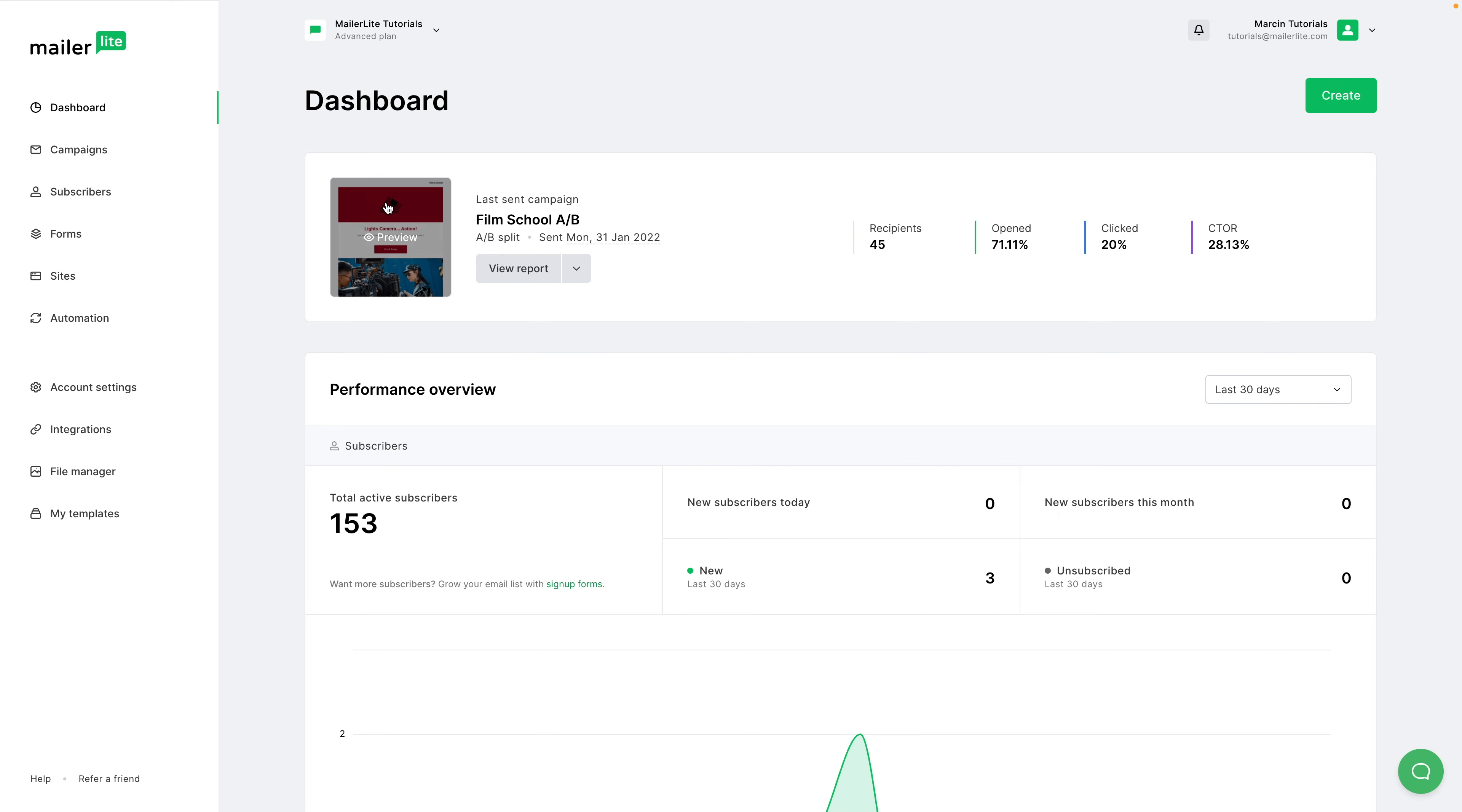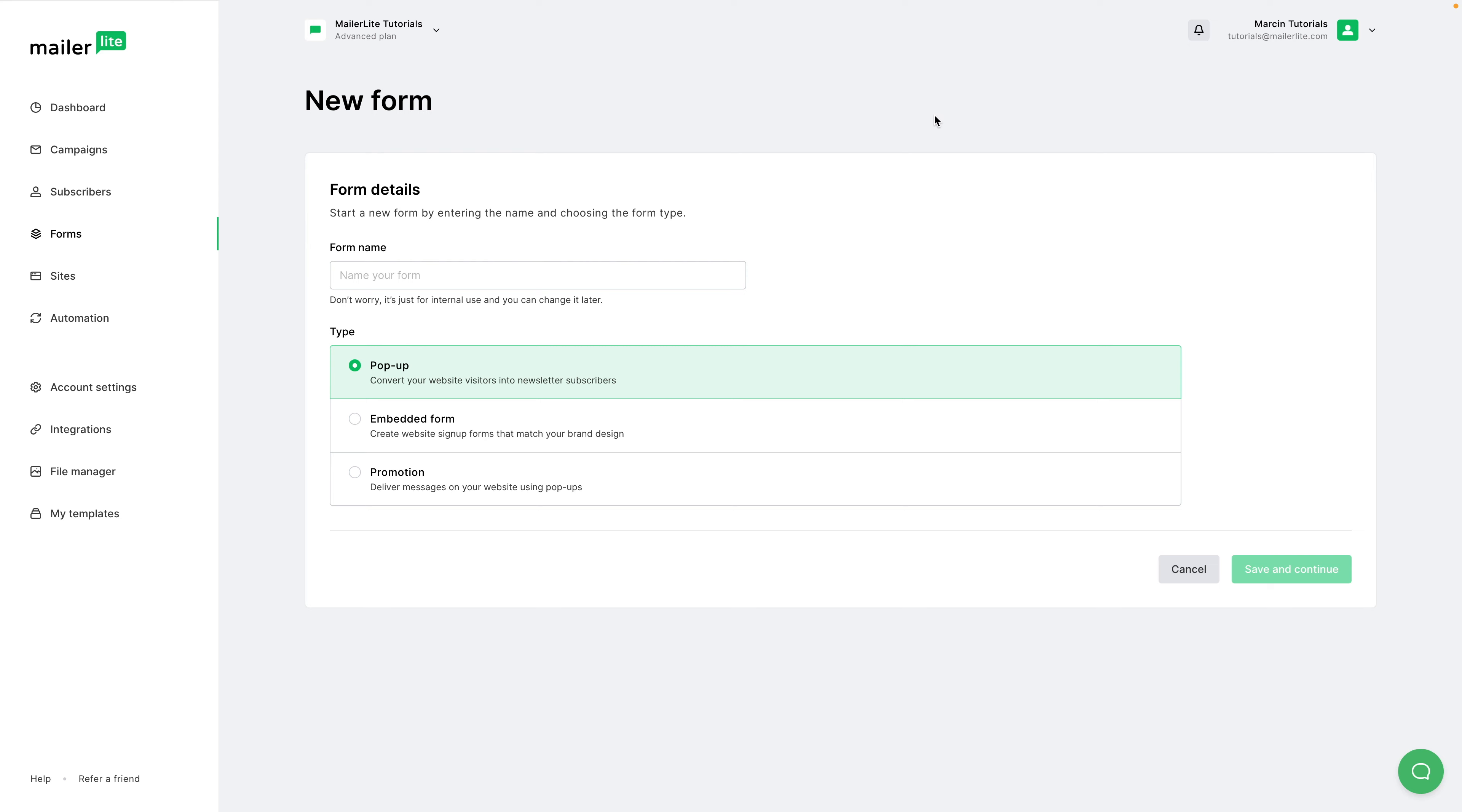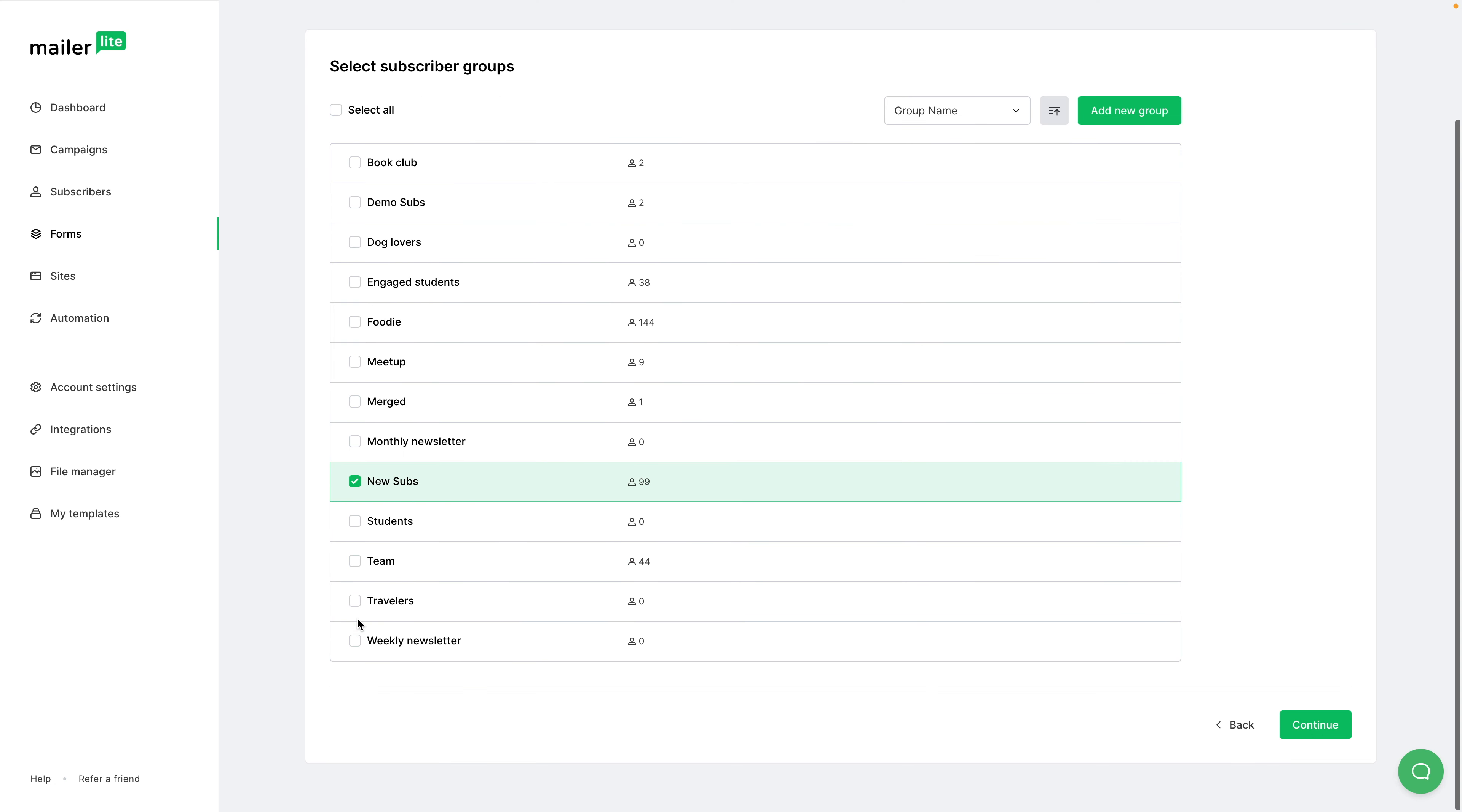To create a pop-up go to Forms, make sure you're in the pop-ups area here, and click Create Form. Give your form a name, I'm just going to call it Home Page and click Save and Continue. Choose a group. I'm going to choose New Subscribers. Scroll down and click Continue.